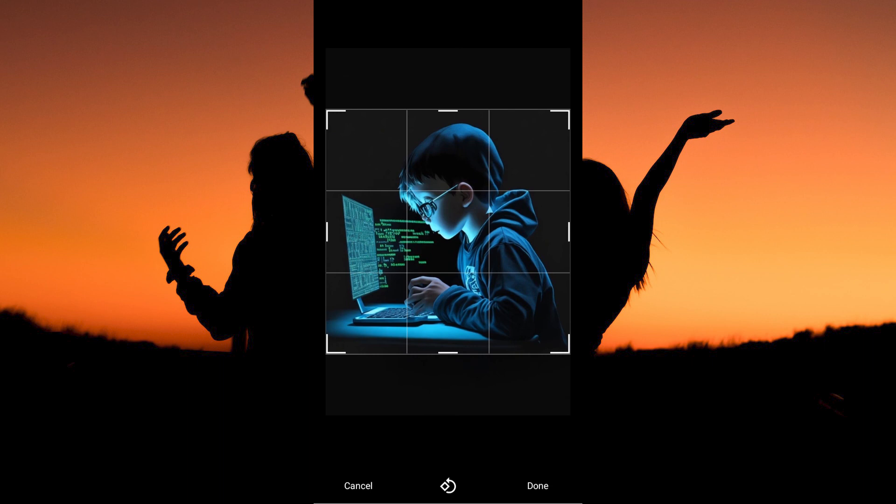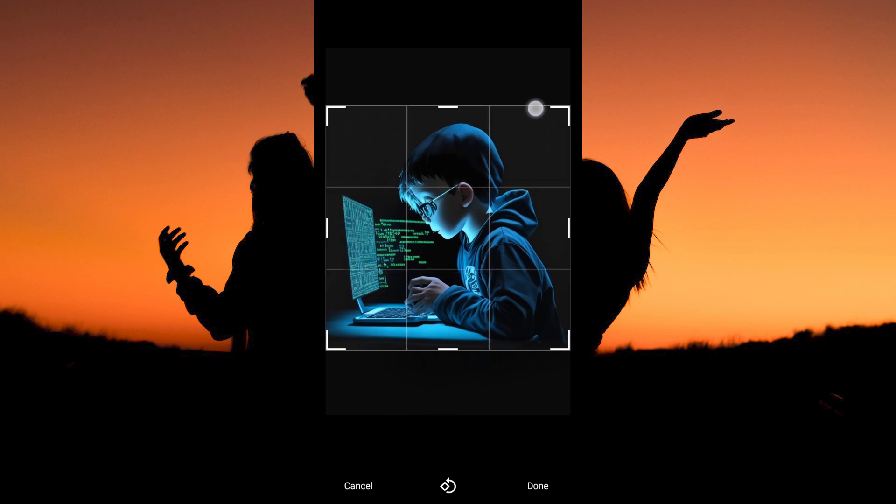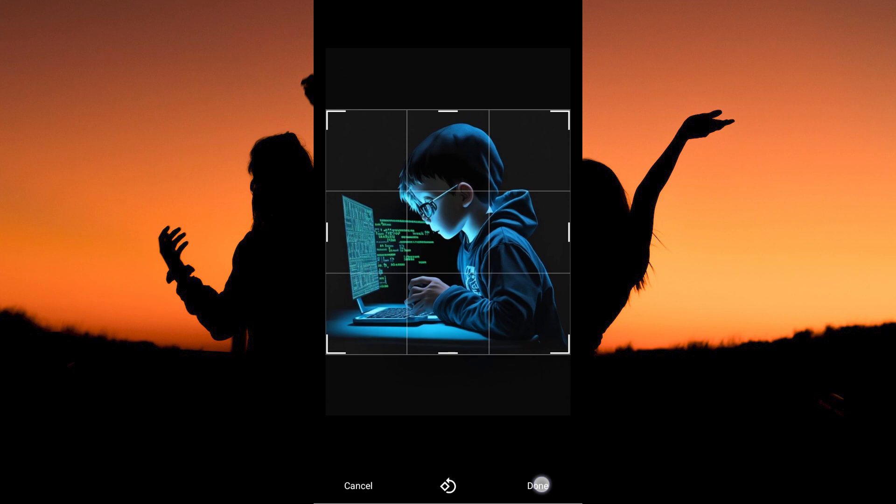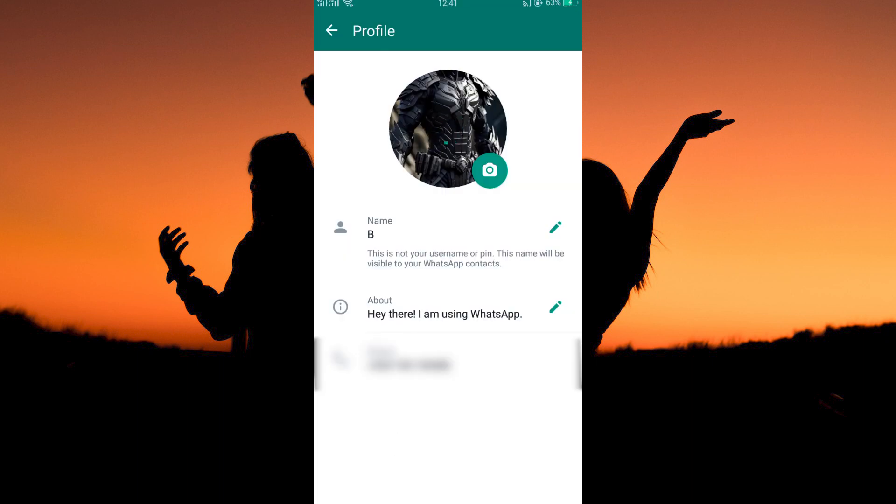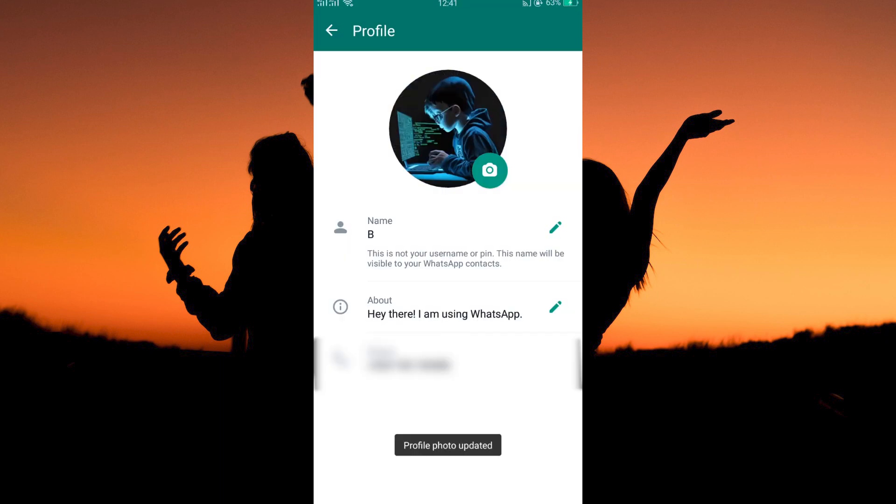a page will open where you can crop the image. Once you have cropped it perfectly, just tap Done. Your profile picture will now change.